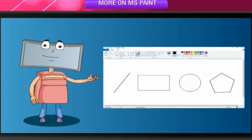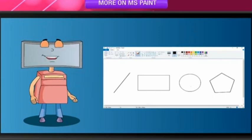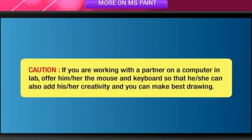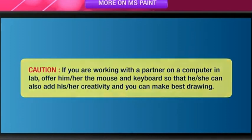The best thing is that you can store the picture drawn in Paint on a storage device. If you are working with a partner on a computer in lab, offer him or her the mouse and keyboard so that he or she can also add his or her creativity, and you can make best drawings.